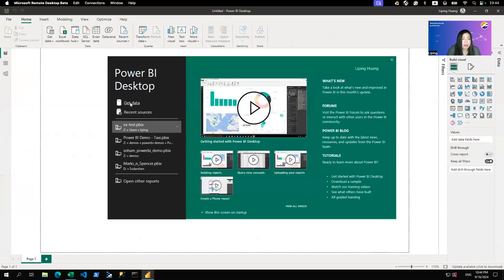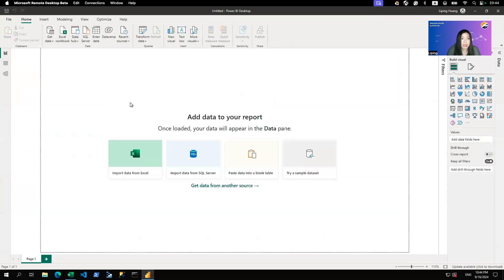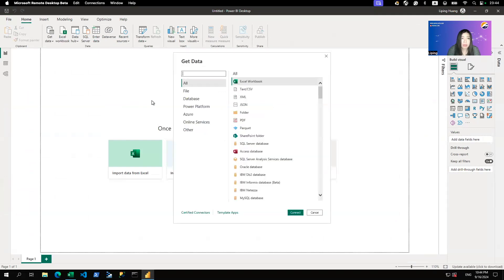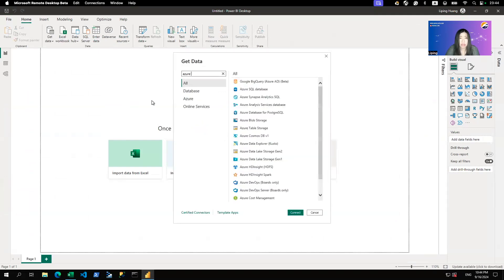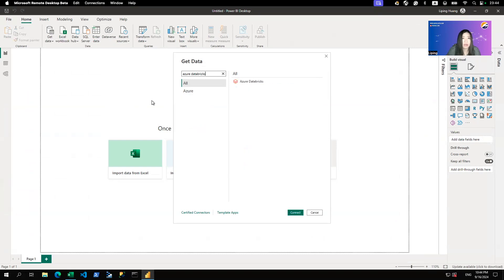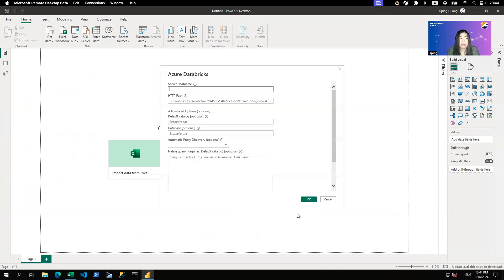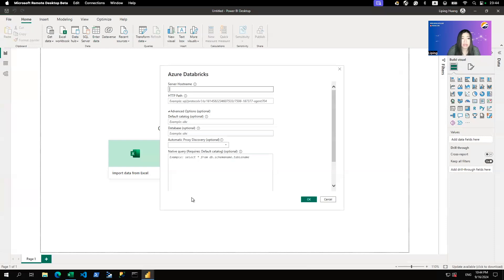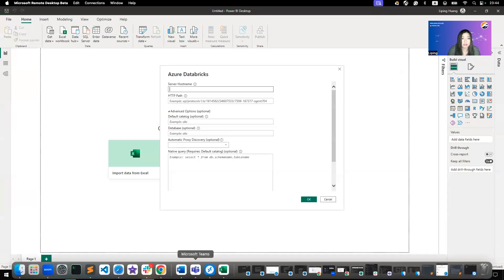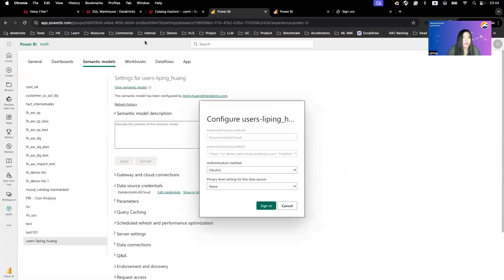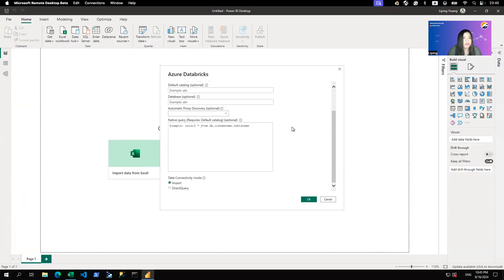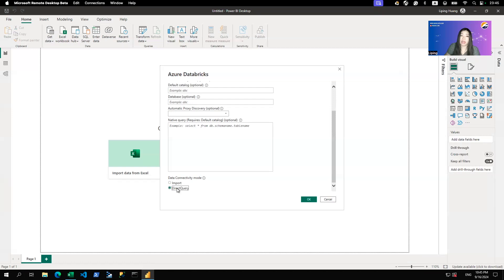And then you get data. Here you want to choose the Azure Databricks connector, not the Databricks connector. And here you need to get the server hostname and HTTP path from your SQL warehouse in Databricks. So copy that over. Once you've done that, it's important to choose direct query here if you want to control access with fine-grained access control based on end users identity.